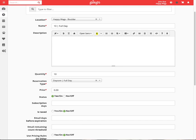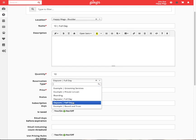The reservation type is the reservation this package applies to. For a full-day package, you will choose daycare full-day and for a half-day package, you will choose daycare half-day.